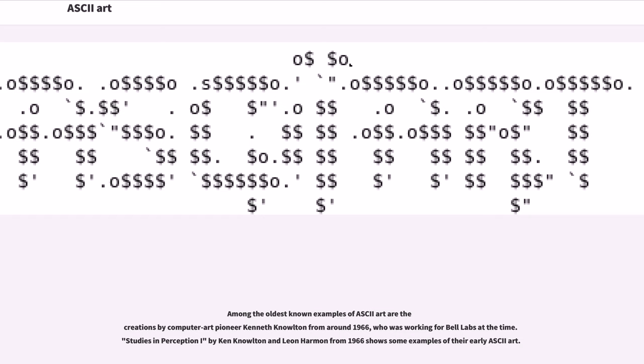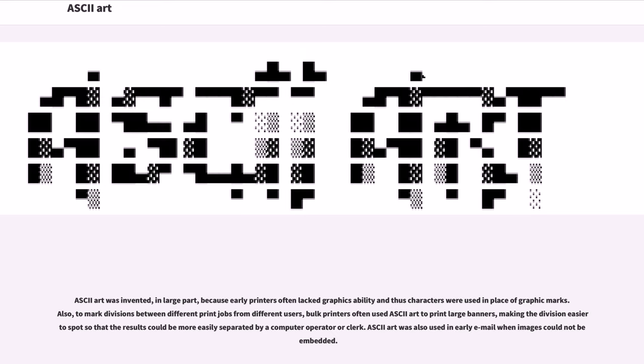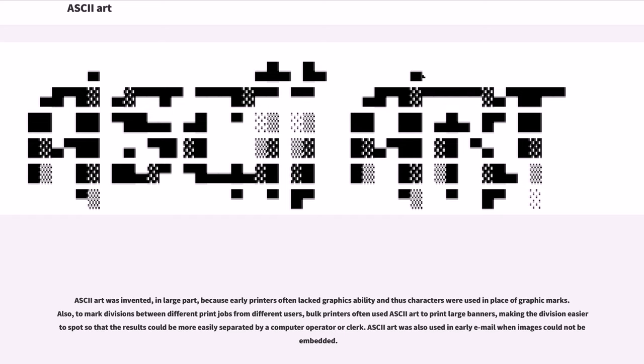Studies in Perception Eye by Ken Knowlton and Leon Harmon from 1966 show some examples of their early ASCII art. ASCII art was invented, in large part, because early printers often lacked graphics ability and thus characters were used in place of graphic marks. Also, to mark divisions between different print jobs from different users, bulk printers often used ASCII art to print large banners, making the division easier to spot. ASCII art was also used in early email when images could not be embedded.